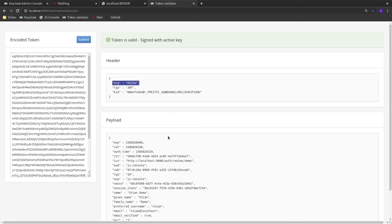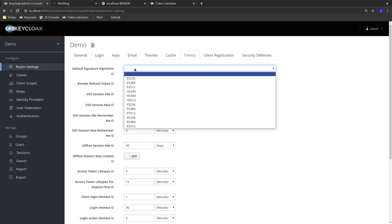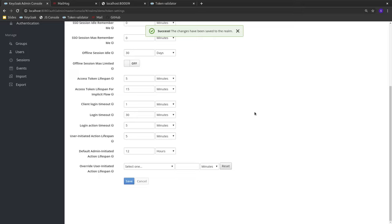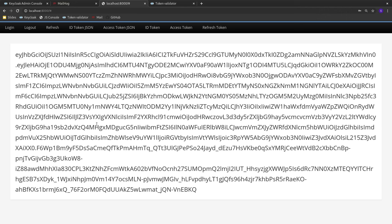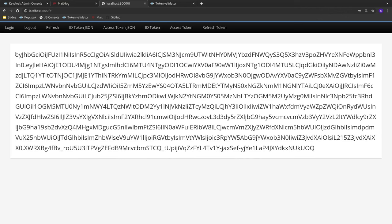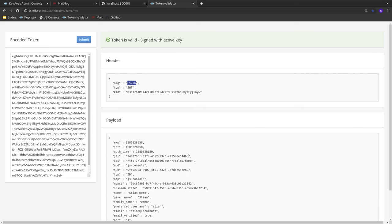We can see the algorithm used for signing is RS256. Let's say we want to change this to elliptic curves — ES256 has similar security properties to RS256 but is less CPU intensive. I can do this by changing the default signing algorithm in Keycloak. I don't have to log out and back in — I just refresh the tokens. The new tokens are now signed with ES256. This allows seamless algorithm changes for the realm and for individual applications.